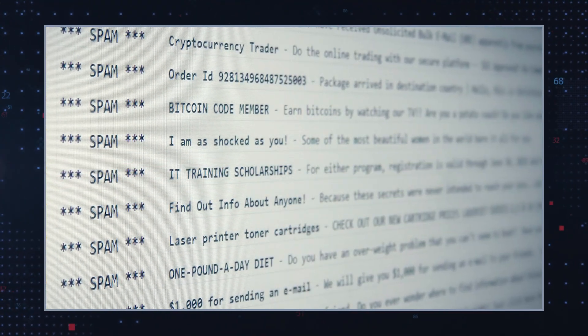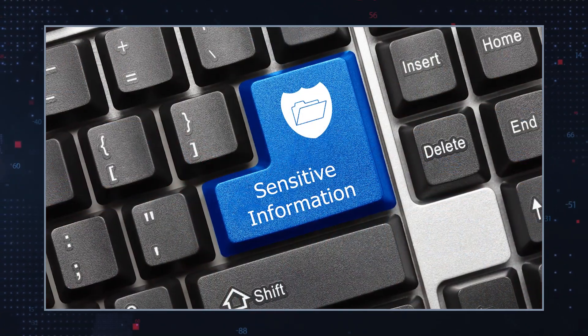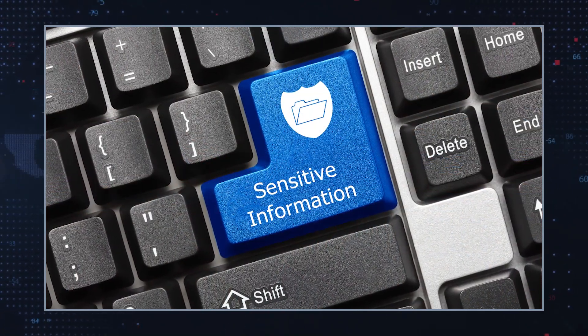Botnets are designed to be stealthy and operate in the background without the user's knowledge. They can be used for a variety of nefarious activities, including sending spam emails, launching DDoS attacks, stealing sensitive data such as login credentials and financial information, and even mining cryptocurrencies using the infected computer's processing power. Botnets can also be used to install additional malware or ransomware on the infected computer.